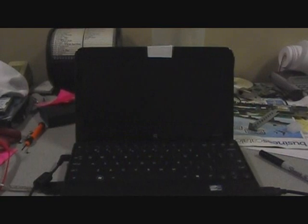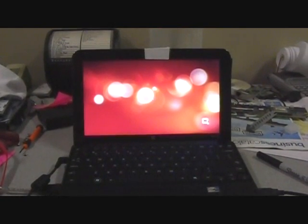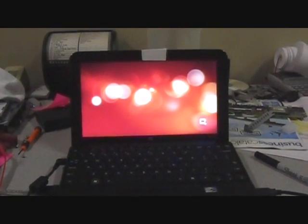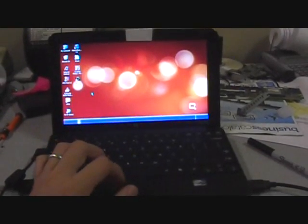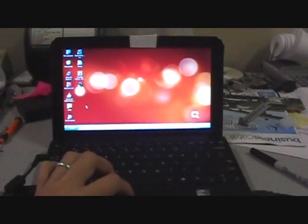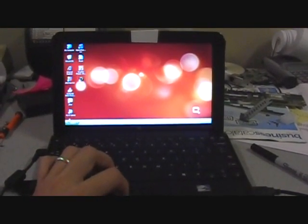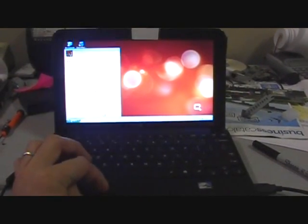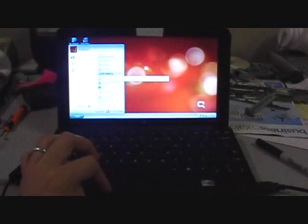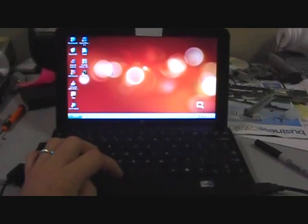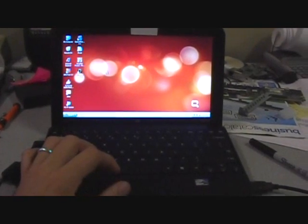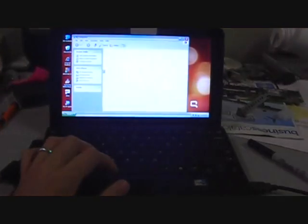And of course it started to reboot and it's back up. So let's take a look at the drive. I've still got the solid state plugged up and the CD drive.